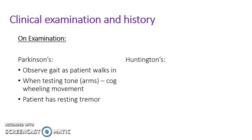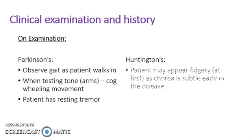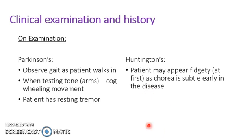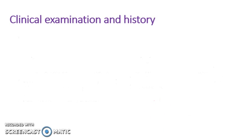So now to talk about Huntington's disease. In Huntington's, the patient may appear fidgety at first because the chorea is subtle early in the disease, so it's not particularly well defined. So now talking about the history.